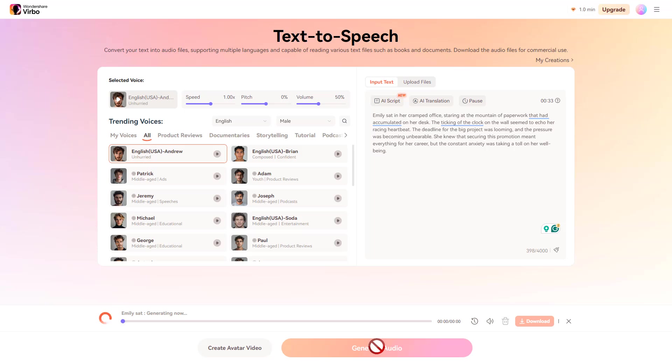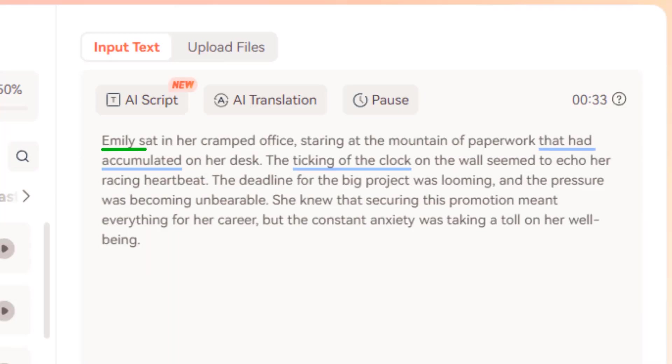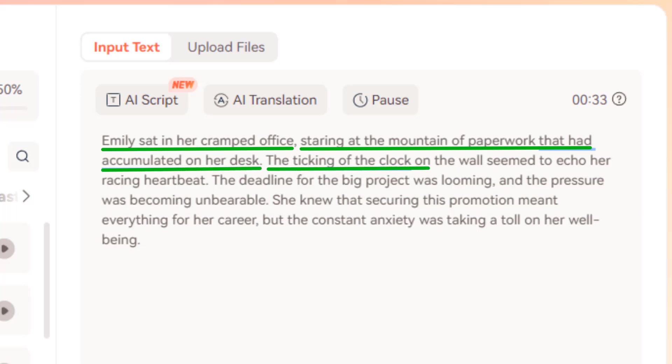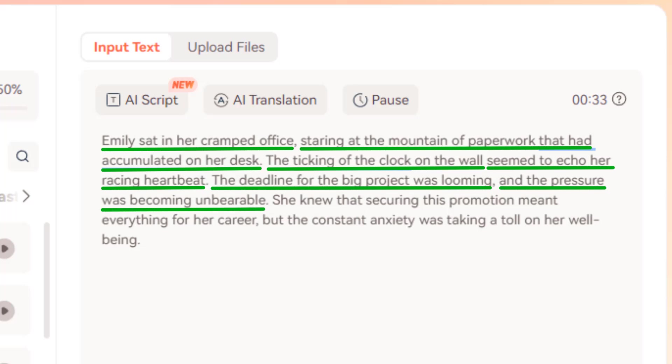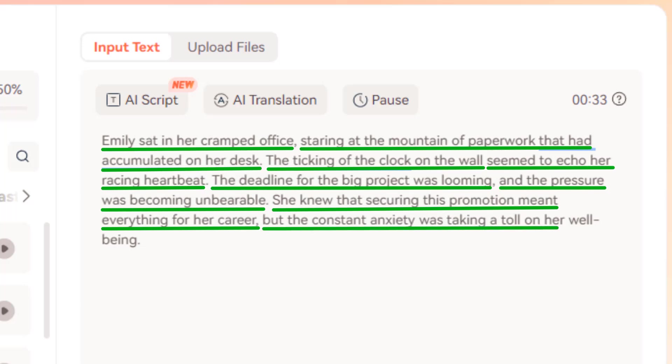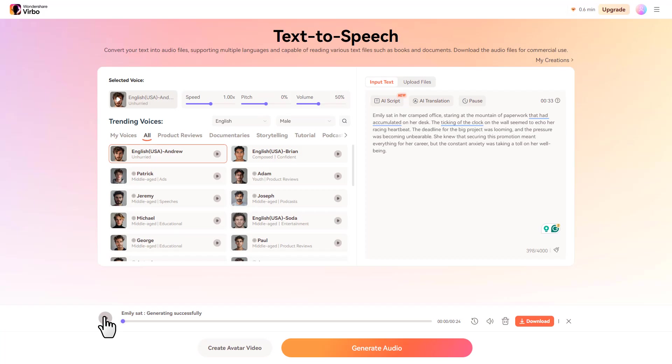So after generating the audio, you can listen to it to check the voiceover. Emily sat in her cramped office, staring at the mountain of paperwork that had accumulated on her desk. The ticking of the clock on the wall seemed to echo her racing heartbeat. The deadline for the big project was looming, and the pressure was becoming unbearable. She knew that securing this promotion meant everything for her career, but the constant anxiety was taking a toll on her well-being. If it's okay, you want to click on this download button and download the audio to your device.